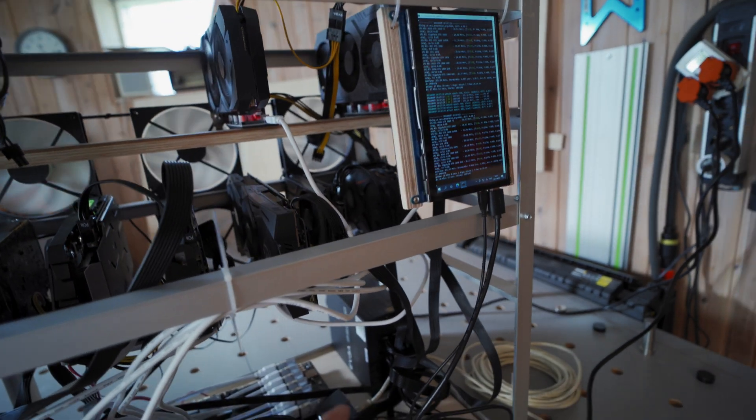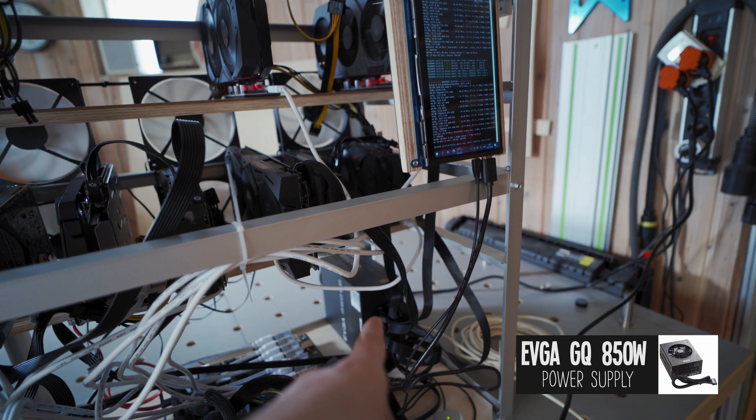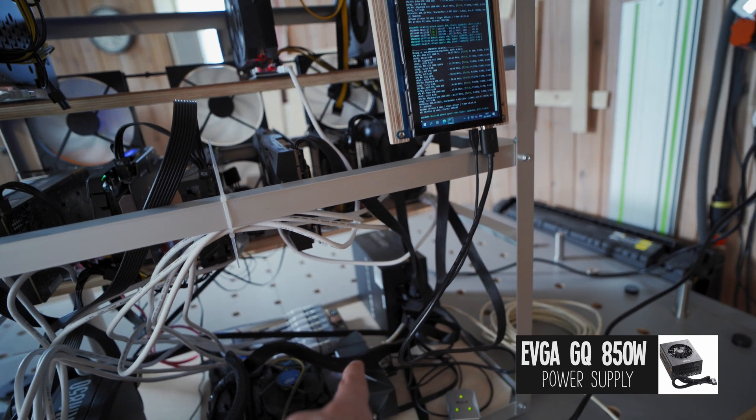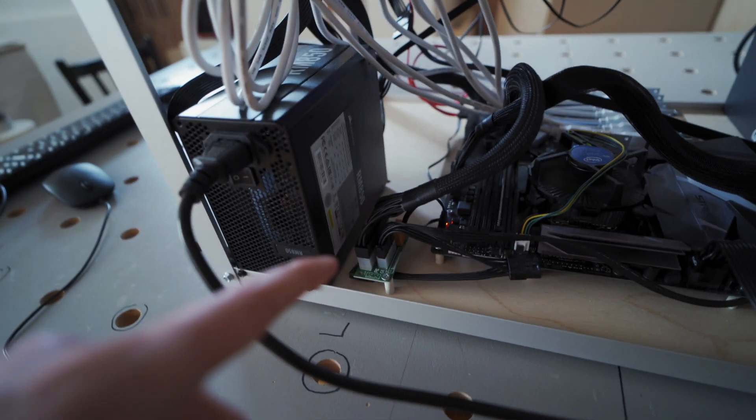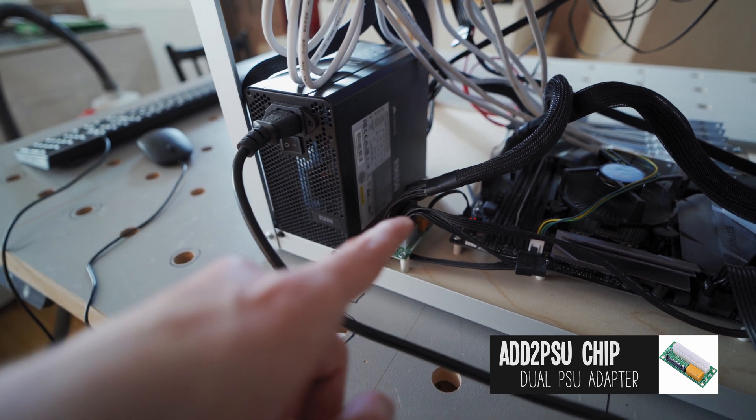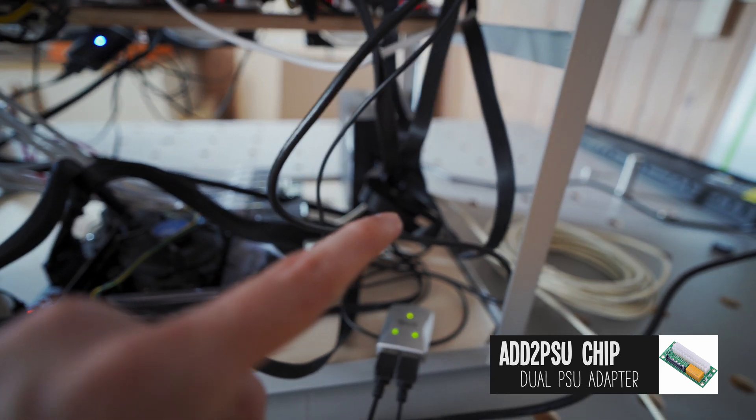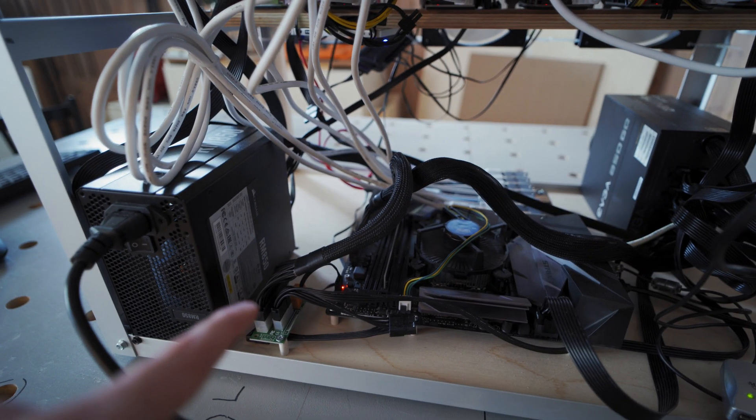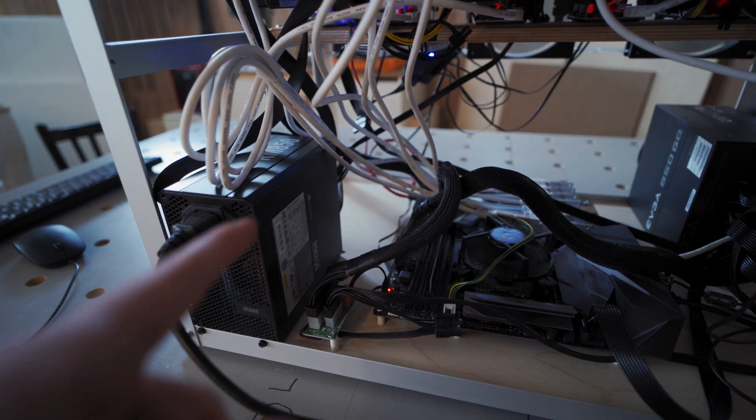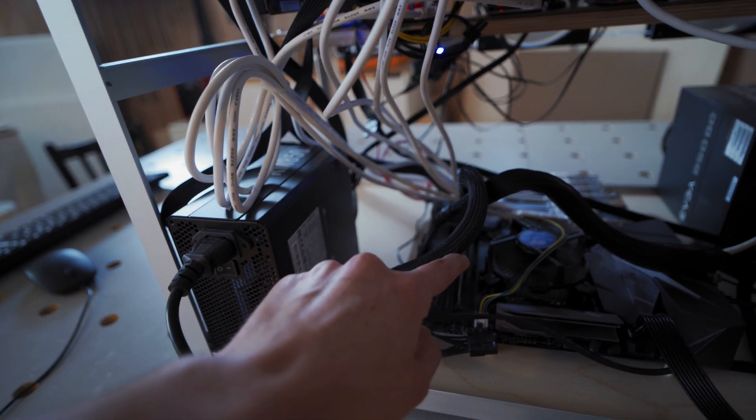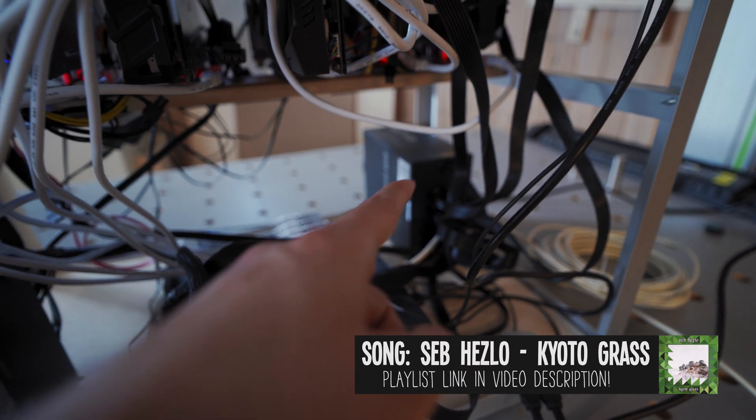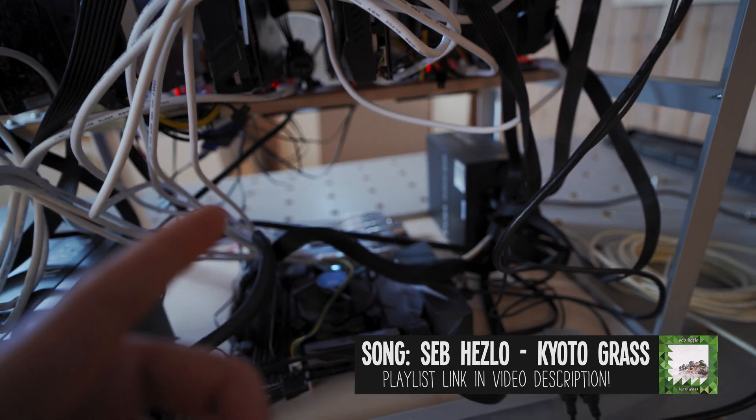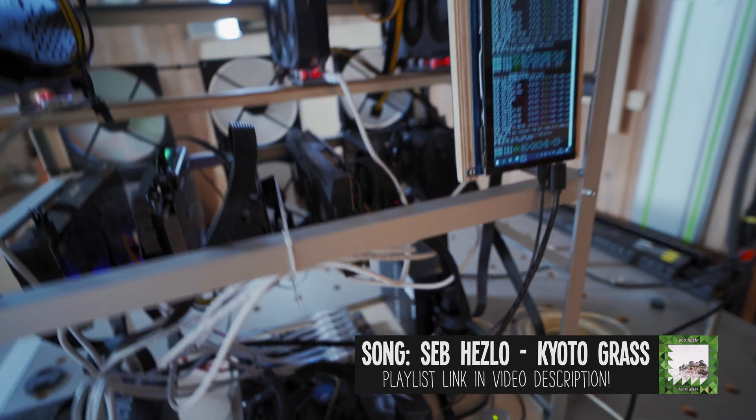Then we've got the other 850 watt power supply by EVGA, and that's powering the motherboard, the CPU, it's plugged into this little add2PSU chip with molex which when that power supply turns on it sends a little signal to turn the other power supply on. That's how that works. That's where the motherboard cable of this power supply is plugged into. So this is plugged into the motherboard, the CPU, the SSD, the fans.